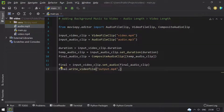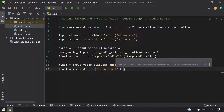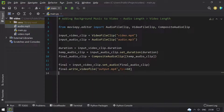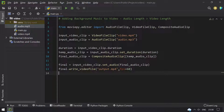Then I use final.write_videofile and give the output as output.mp4, with fps equals 60. This is to write the video file after combining both the audio and video. So let me run this and see what happens.